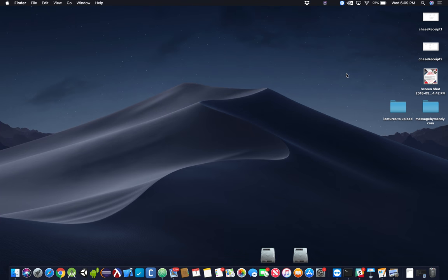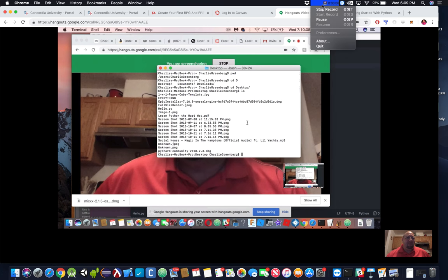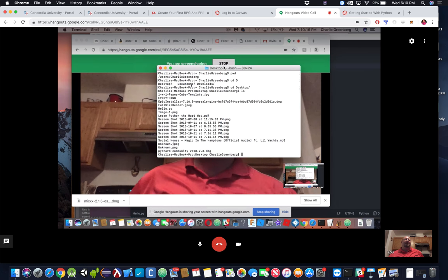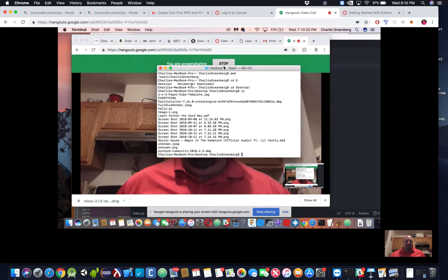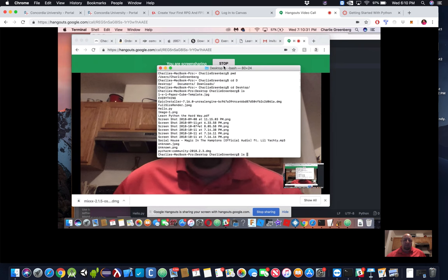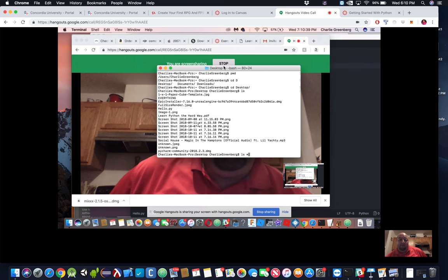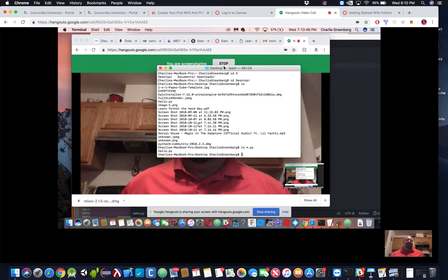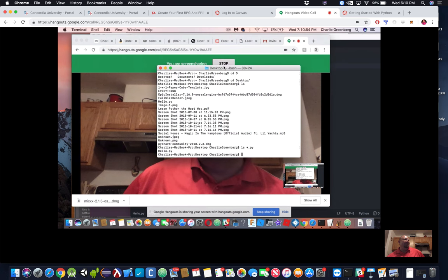Let's say you have Python files out there but you're not sure what the name was. Go ahead and type 'ls' then put a space and an asterisk, then '.py', and press enter. This will show you all files that start with anything and end with '.py'. If you had 3,000 files and three of them had '.py', it would just show you those three.